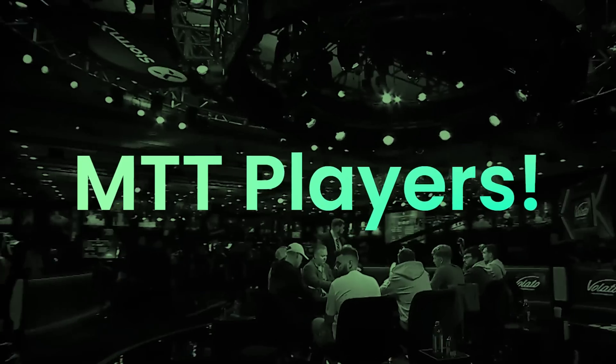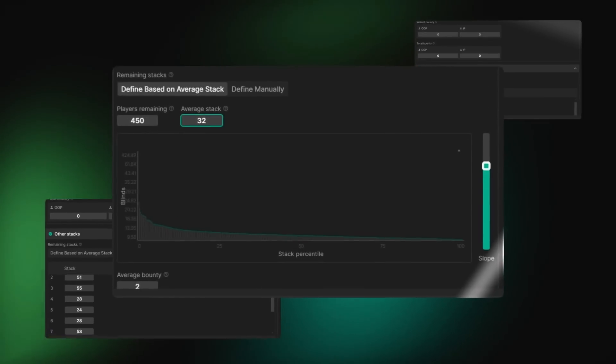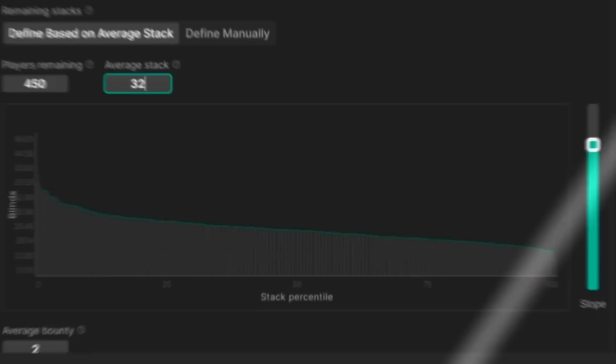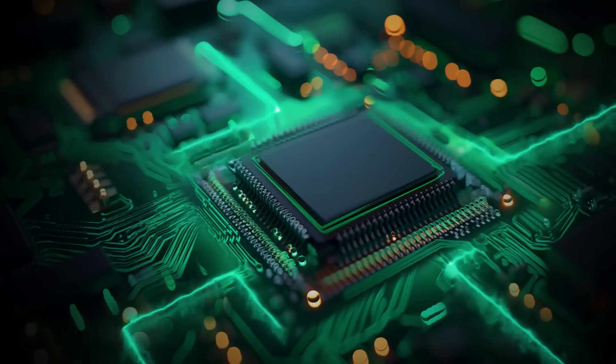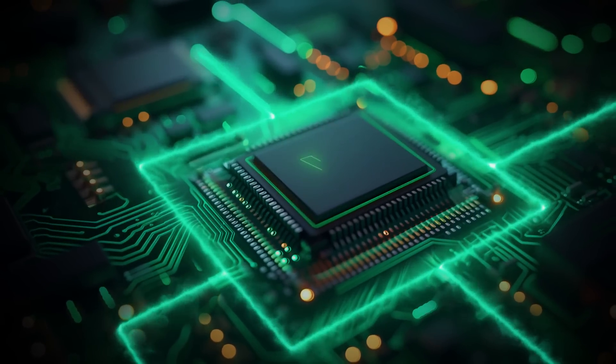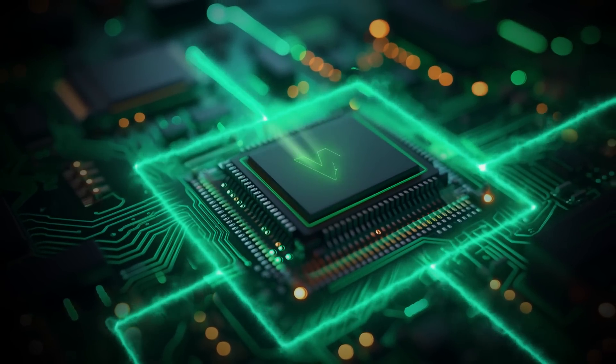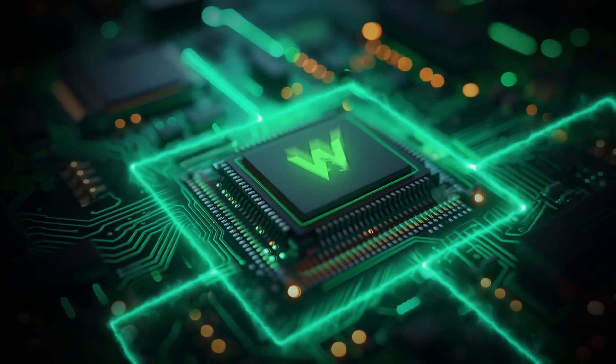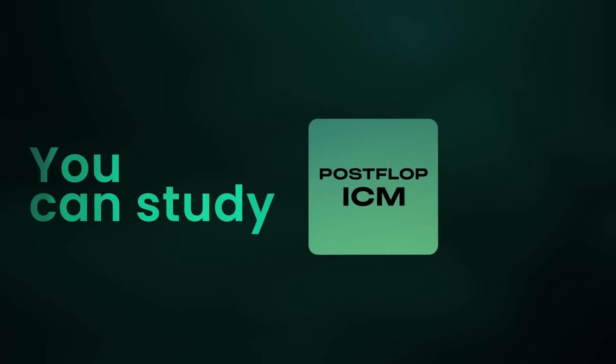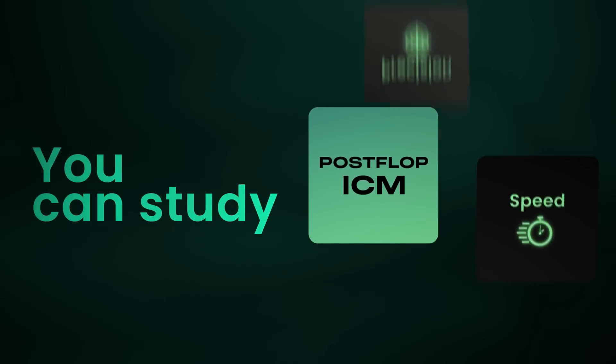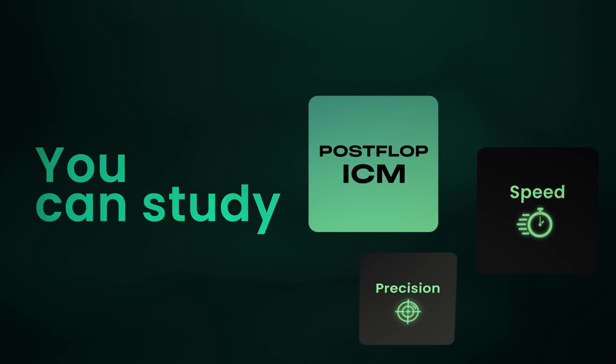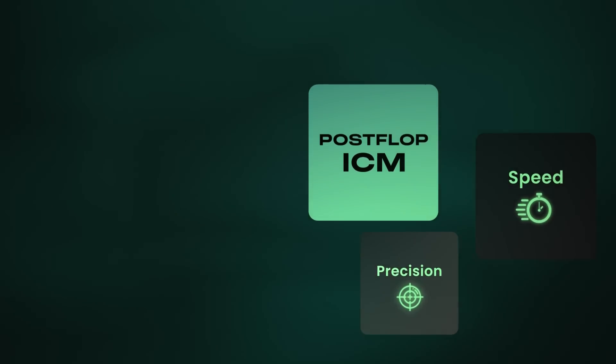Attention MTT players! We're excited to announce the most significant advancement in ICM solving history. Now, with GTO Wizard AI, you can study post-flop ICM strategies with unparalleled speed and precision.